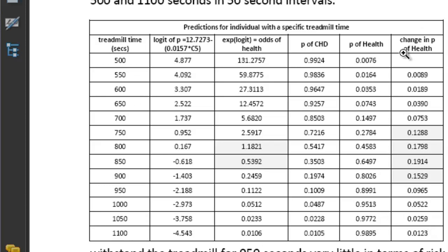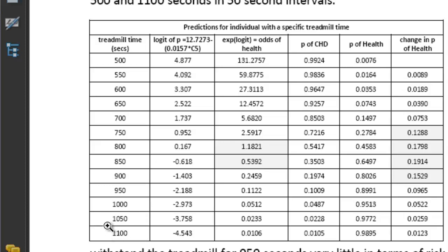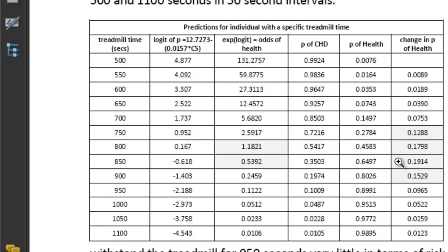The interesting thing is to look at the change in probability for each level. You can see that at 550 to 600, it's very little change. And again, when we get to the 1,000 and 1,050, very little change. If we look at the changes around the 700, 650 mark, the changes in probability of health are quite drastic compared to that. So if you were thinking about some health intervention, you probably want to aim at the people that could manage this particular amount of exercise.